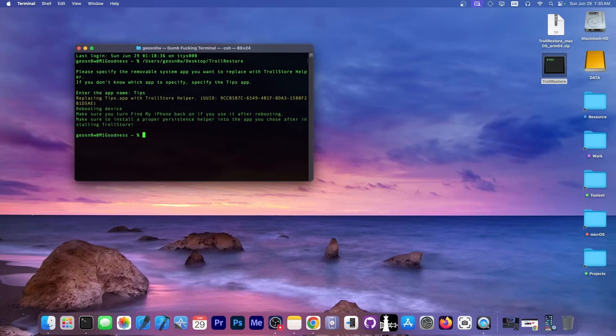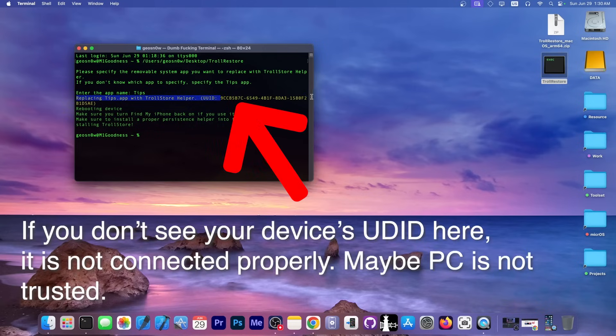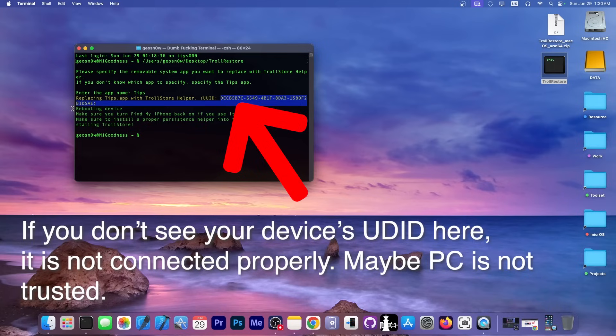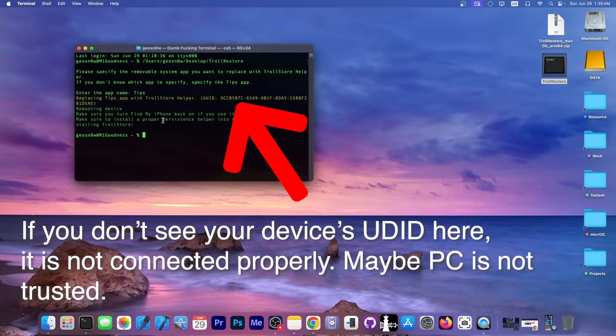That's why I said you should have it connected right here on the computer. It rebooted the device. It says in here replacing the TIPS app with TrollStore helper, and this is the UDID or unique device ID of my device. So you have to have your device connected and unlocked so that it can perform a restore.